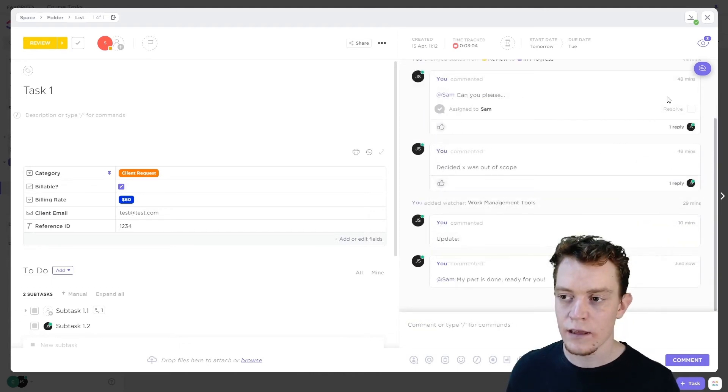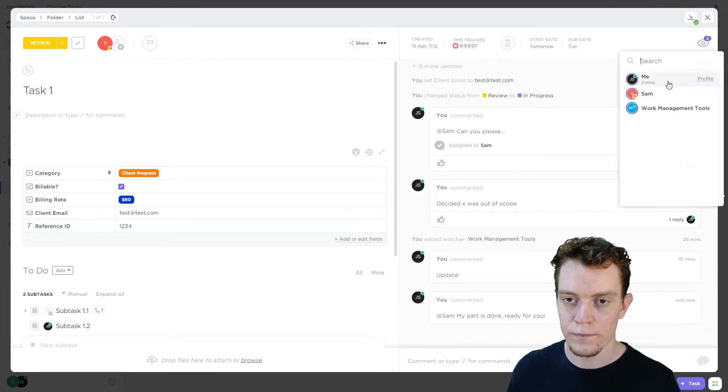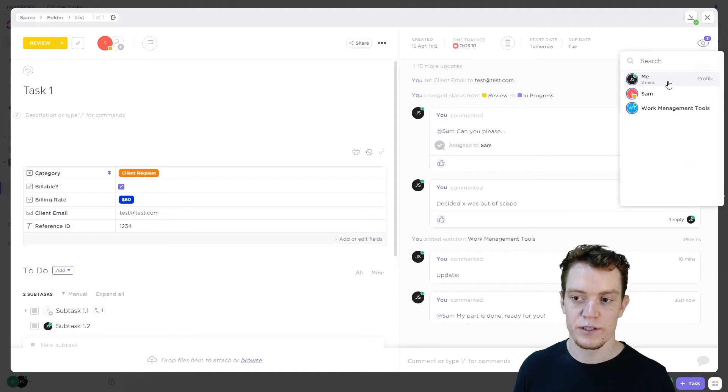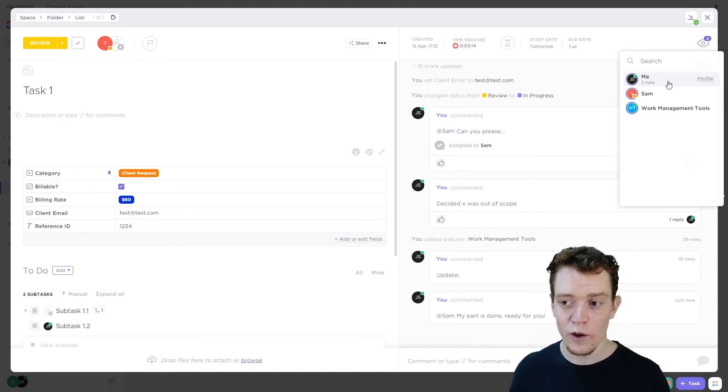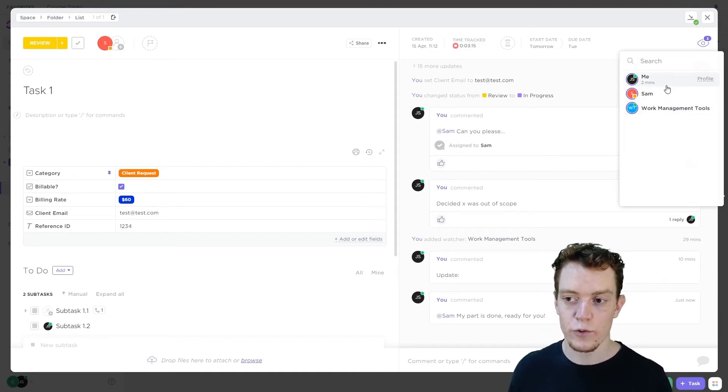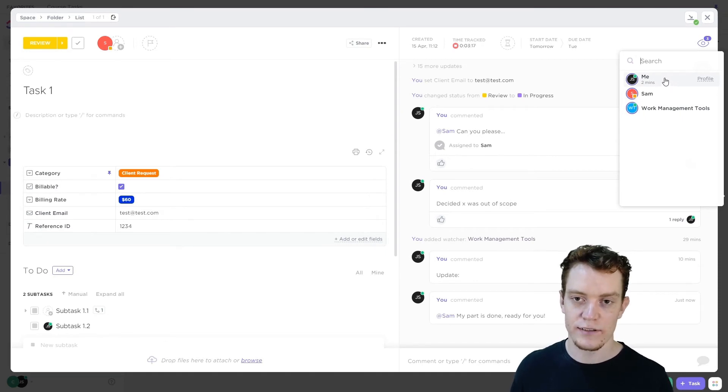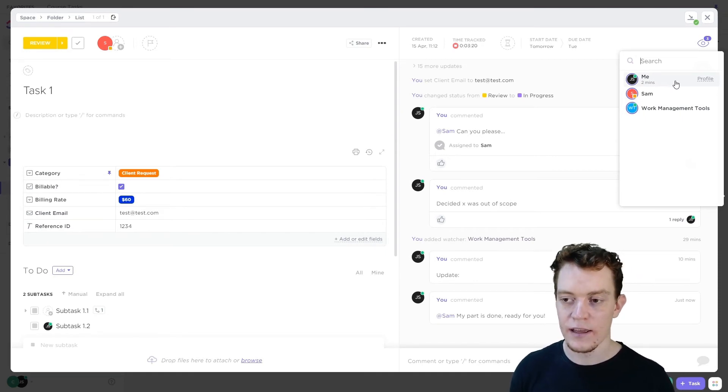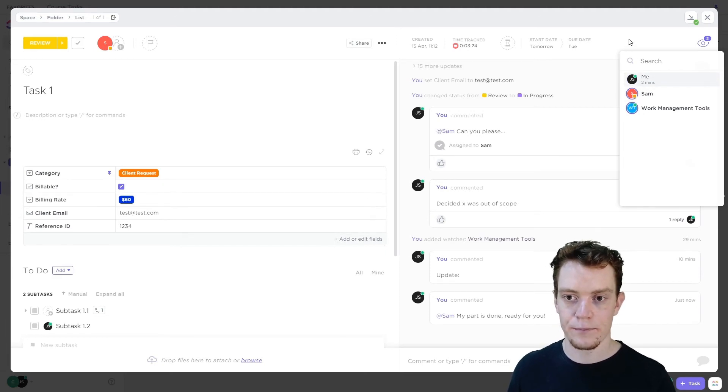Then lastly, we can choose whether or not we want to leave ourselves as a watcher. So this is kind of an ongoing task, it's probably going to produce a bunch of notifications. If we're involved with it, and maybe we're going to do some more work on that later, we may wish to stay a watcher and get those notifications. But if it's kind of out of our hands and no longer our business, we may wish to remove ourselves so we don't get any further notifications about it.